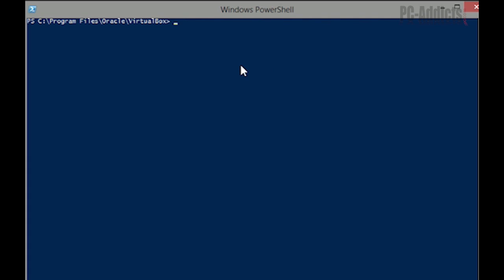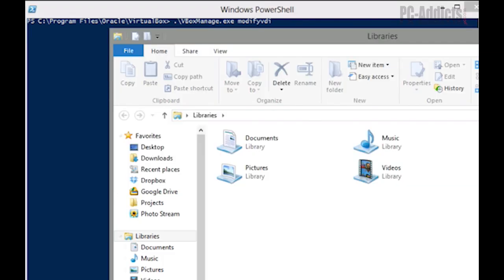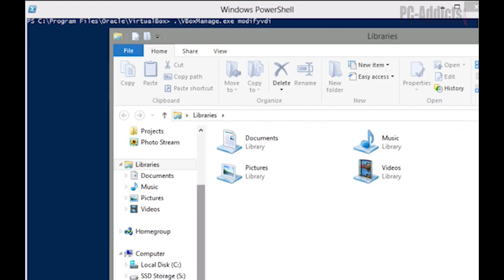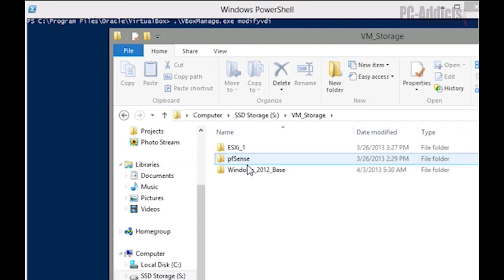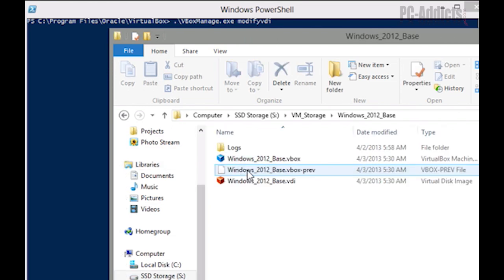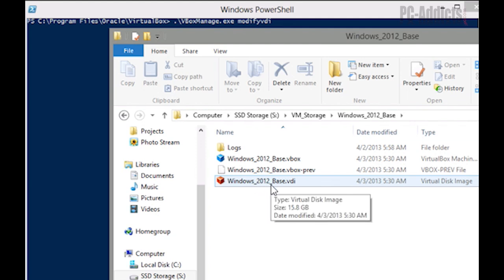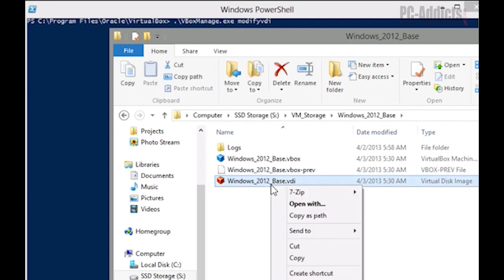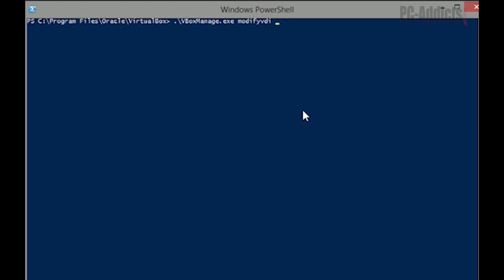So the command to compact this VDI is going to be vboxmanage space modifyvdi space, and then we need the path to where that VDI is stored. So on mine, it's on the S drive, VM storage, Windows 2012 base. Now from a previous pro tip video I did in our tutorial, we're going to use the copy as path feature. So we're going to hold shift, right click, copy as path, come back over here, right click. And then the last thing we need to do is add a space and then the word compact. Hit enter.